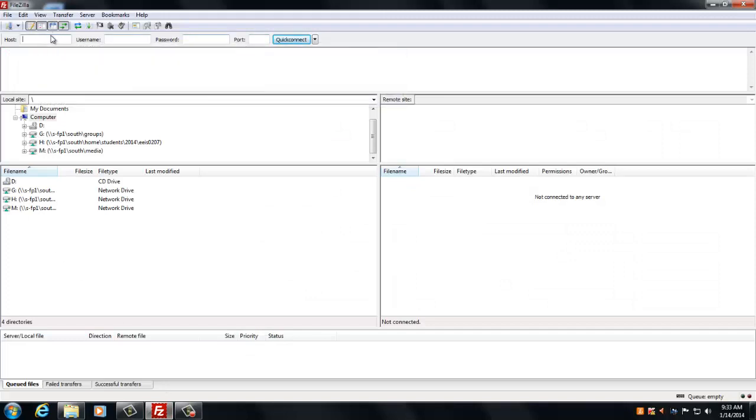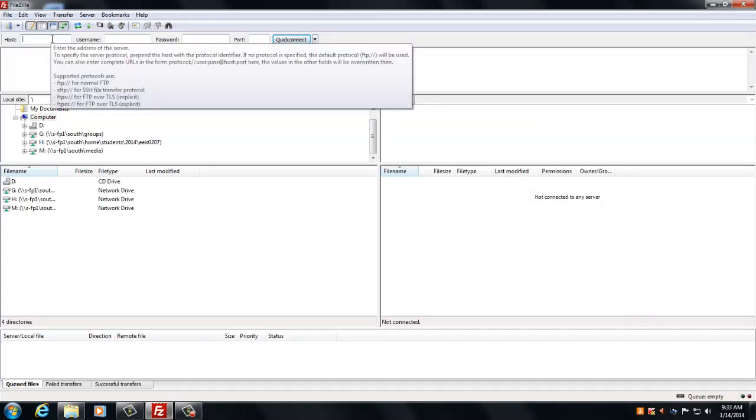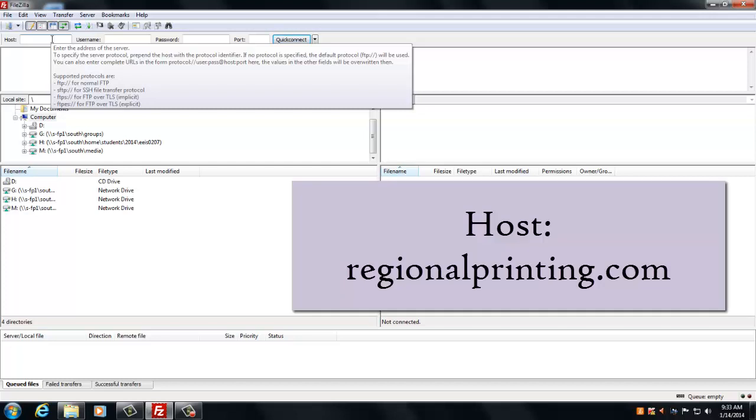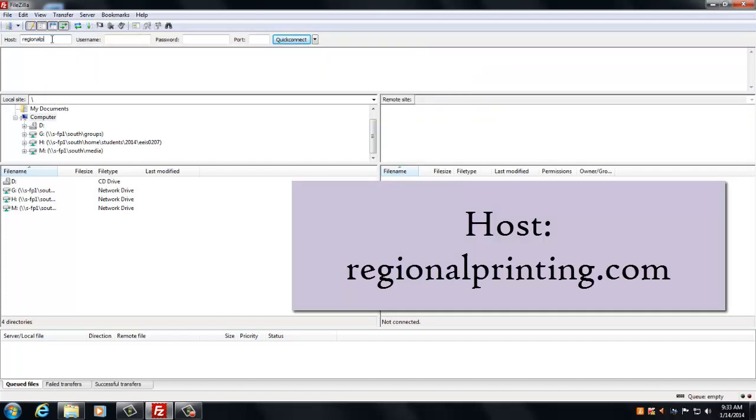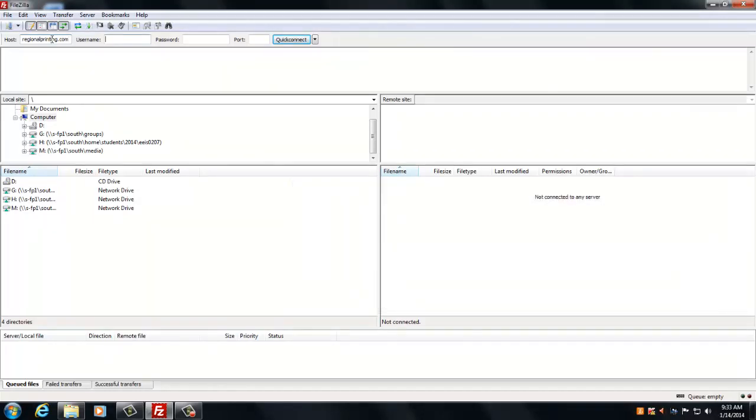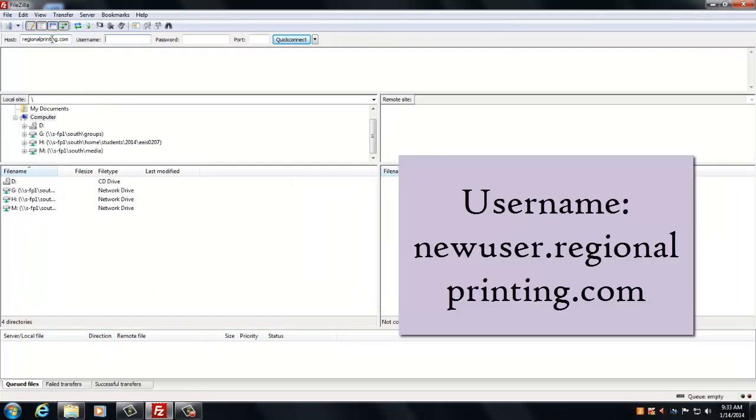Then you're going to need to type in all this stuff. For host, we're going to do regionalprinting.com, and then username is going to be newuser.regionalprinting.com.